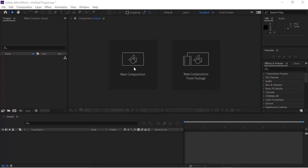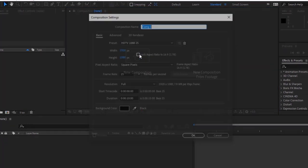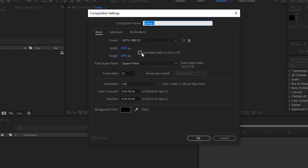Let's get started. Create a new composition. Press Ctrl N or go to Composition, click New. Rename it to Rose.